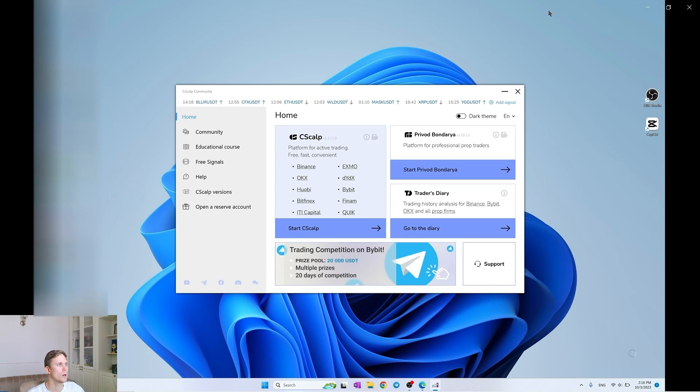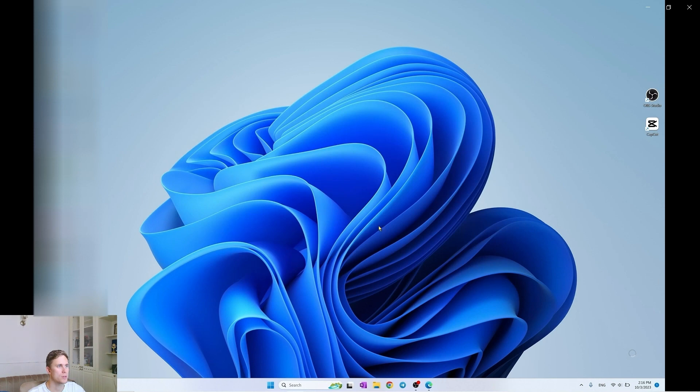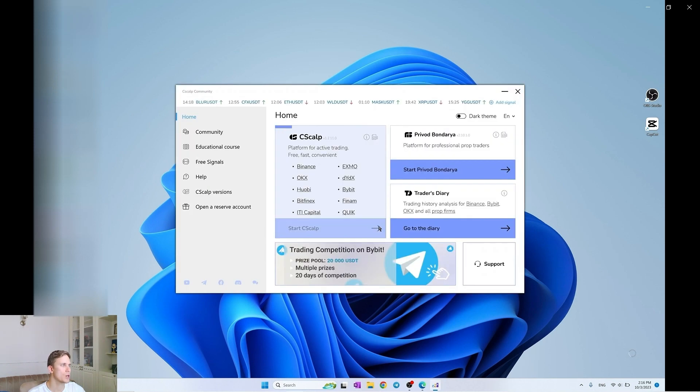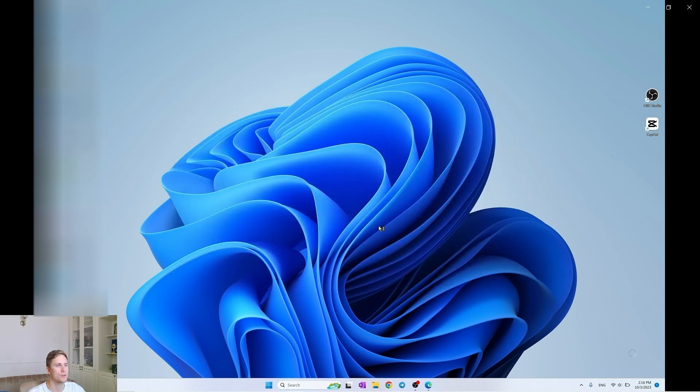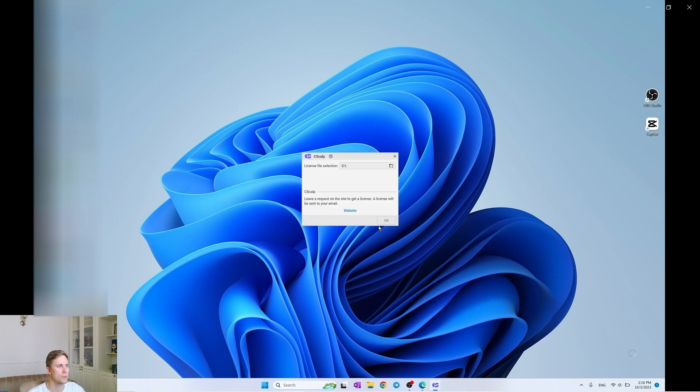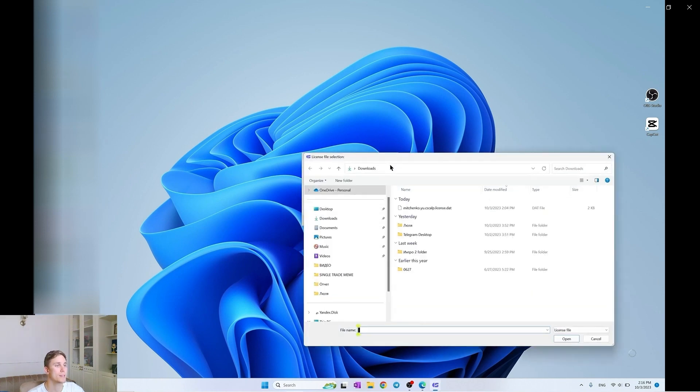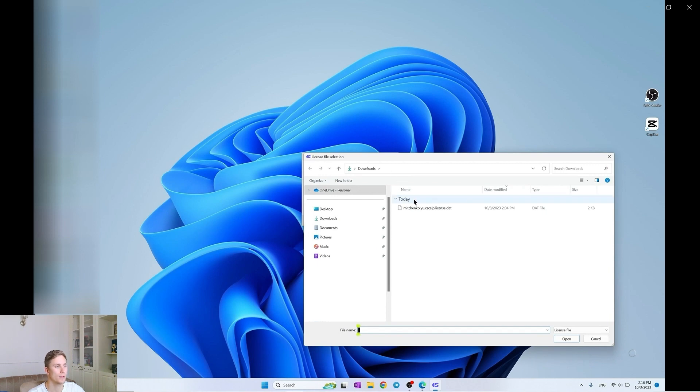Then when we launch, here we see the access to different useful sources like Telegram channel, YouTube and traders diaries. We launch Syscap and here you should stipulate the way to the license key, the license file.